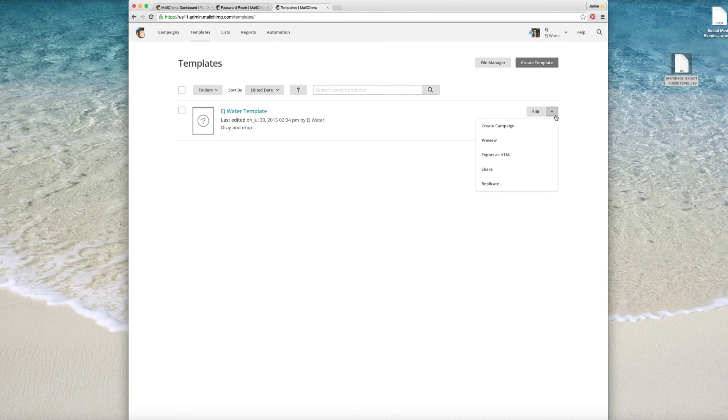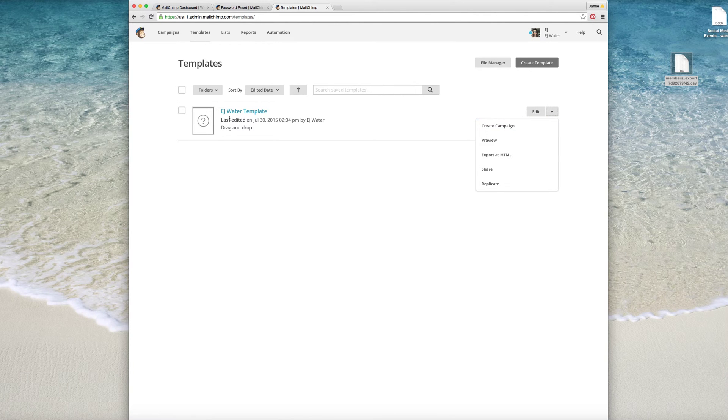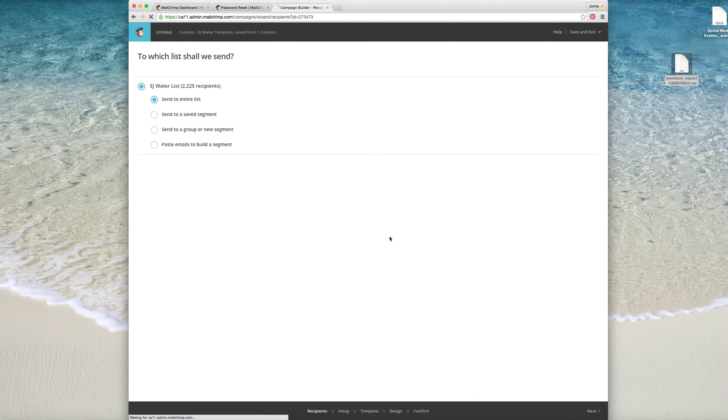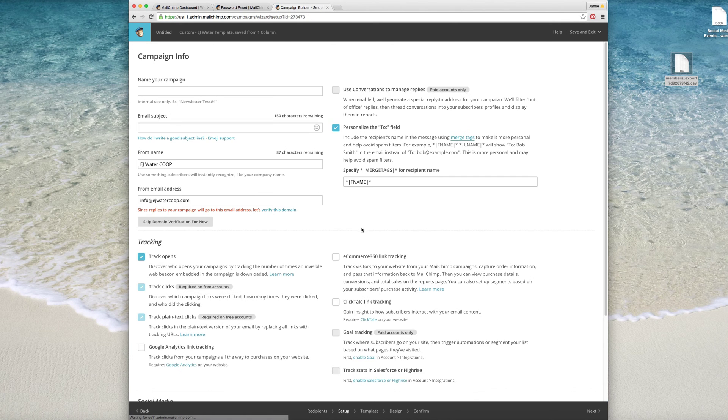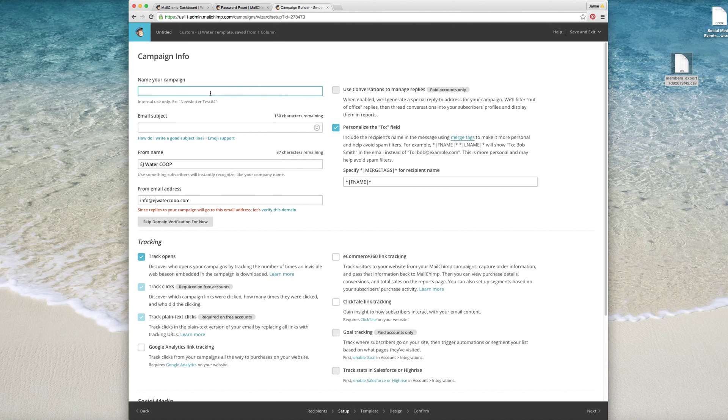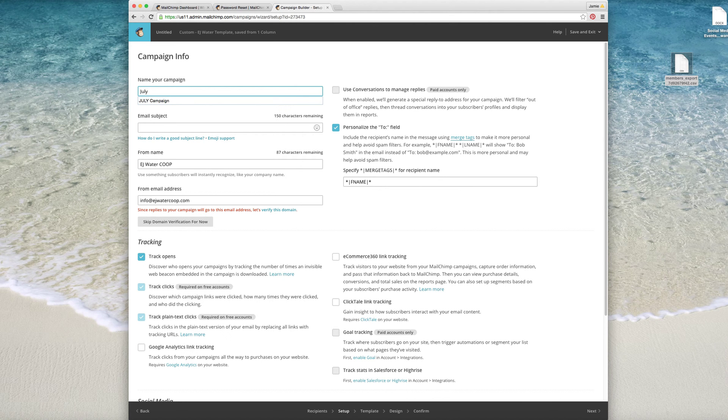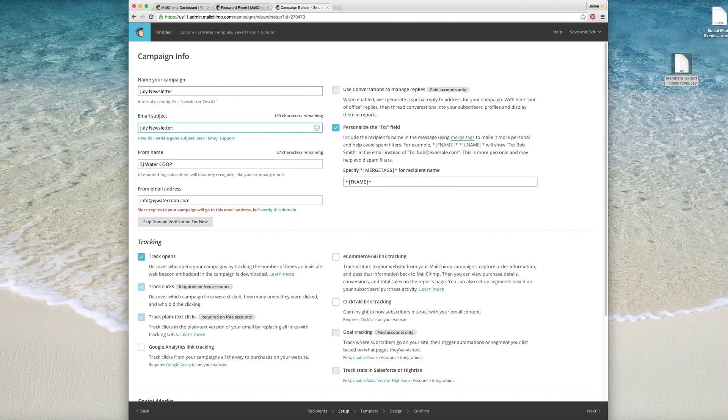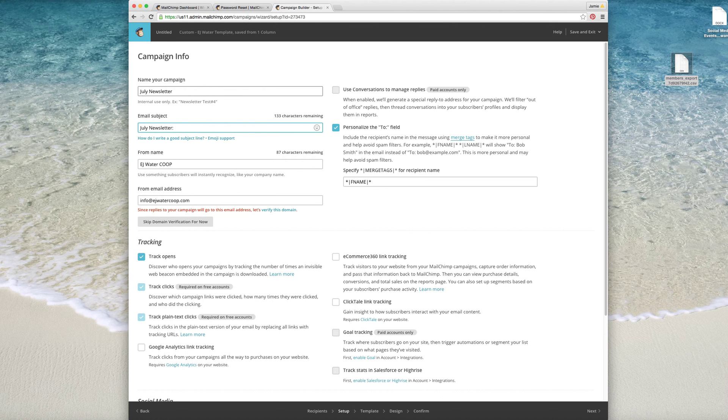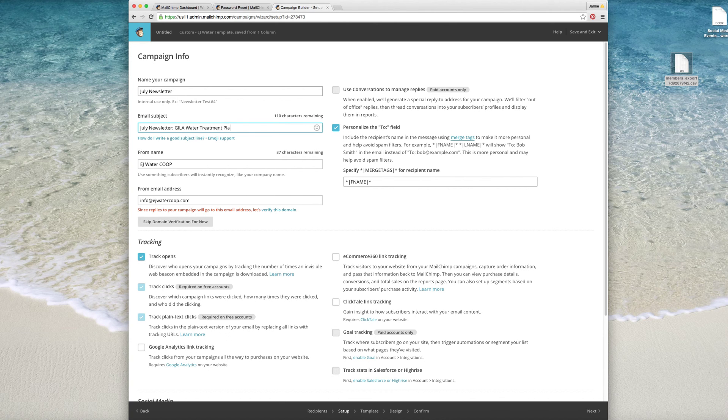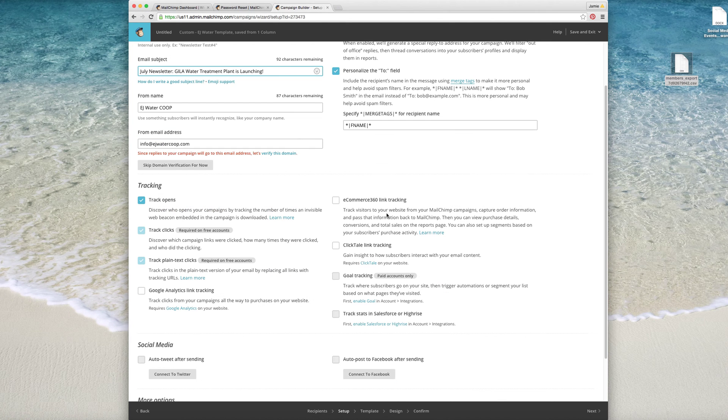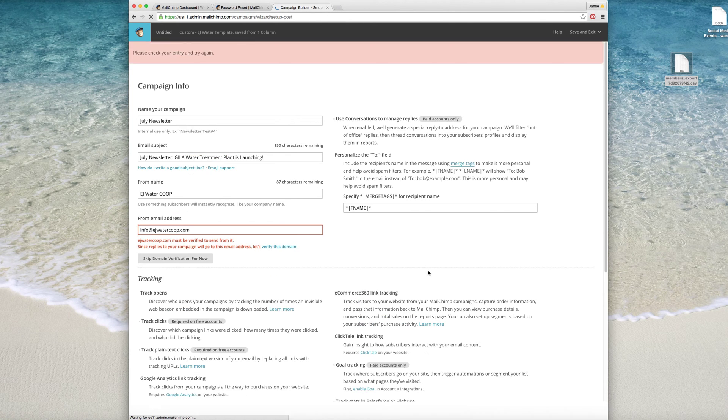So what we're going to do is we're going to go into the template and this is basically how you create a campaign. So you're going to want to use this EJ Water Template and then you're going to hit Create Campaign, and then what you're going to do is send to the entire list. So you're going to name your campaign, this is going to be our July newsletter, so we'll put July water treatment plant is launching, and then we're going to hit next.